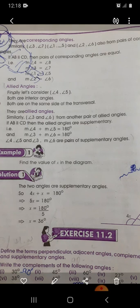Question number one: define the terms perpendicular, adjacent angles, complementary angles, and supplementary angles. You should write the definitions of these related lines or angles in your copy. After this, to start question number two, I will explain it in another video. Thank you.